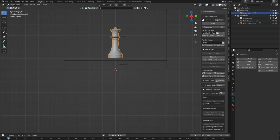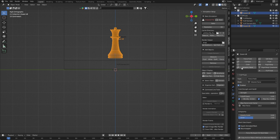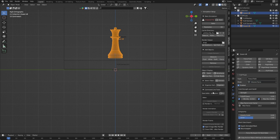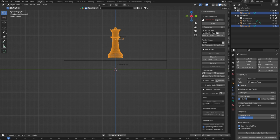Now select your model and apply a force field on it and change some settings. Change the mode to Volume Force, Strength to minus 14, Minimum Distance to 0.030, Maximum Distance to 0.480, Gravity Scale to 0.08, and Width to 1.09. Keep the origin to the center before baking.